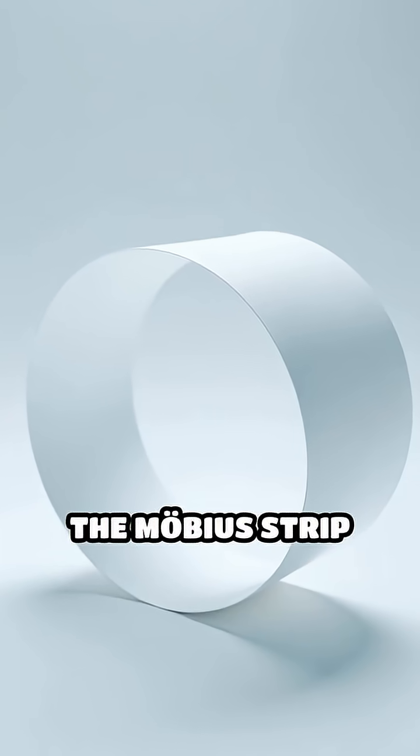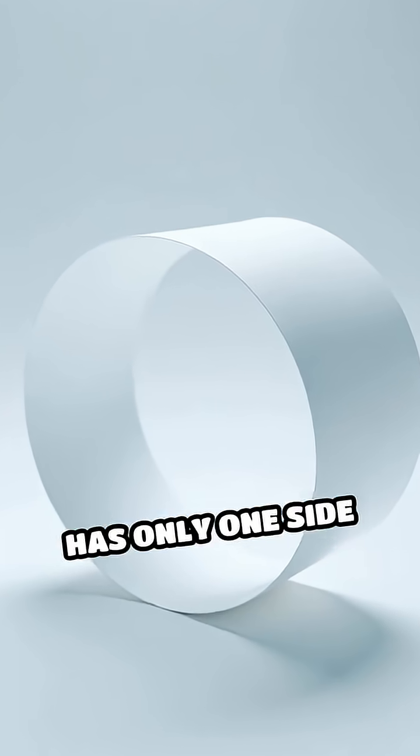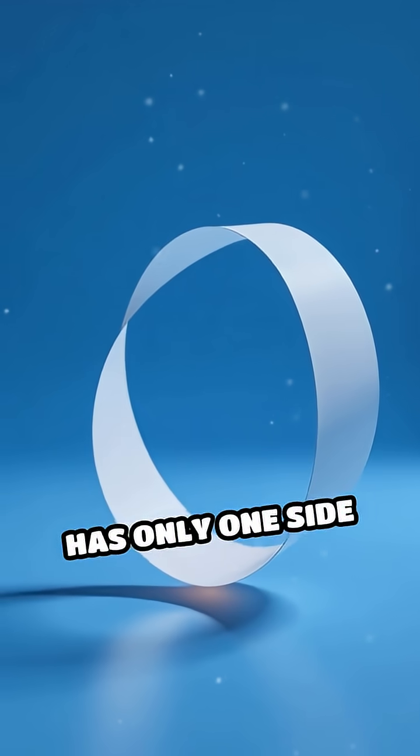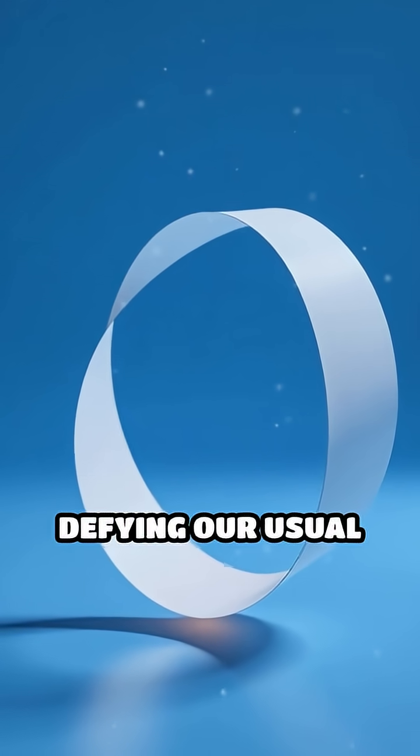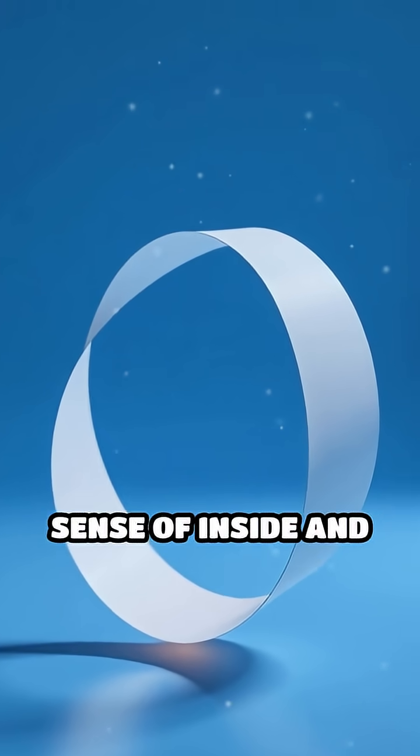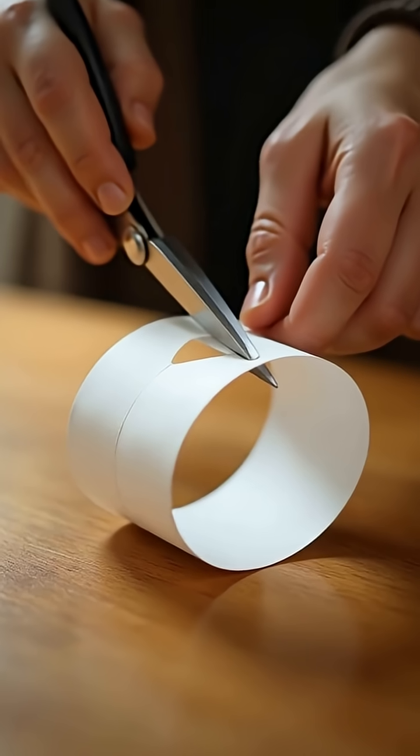Incredibly, the Mobius strip has only one side and one edge, defying our usual sense of inside and outside.